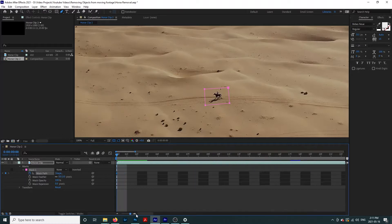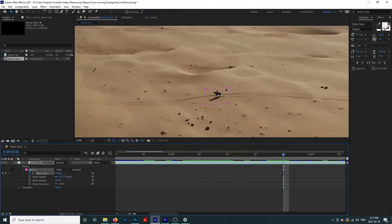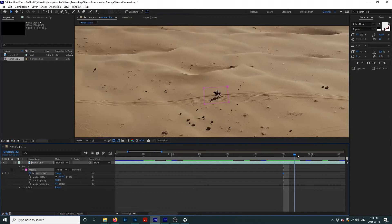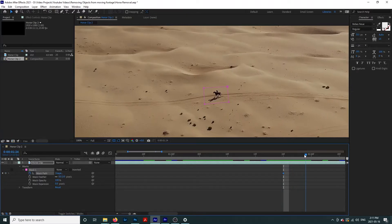Now we are going to go through our video frame by frame, moving and adjusting the mask as our subject moves. Every time that we adjust our mask, a keyframe will be added to our timeline automatically. If this is your first time masking in After Effects or you would like a more in-depth tutorial, I have one right here.